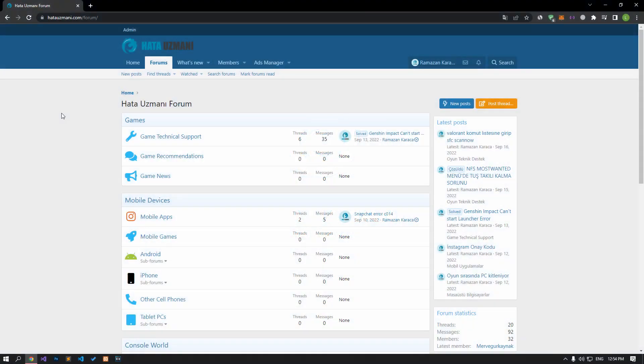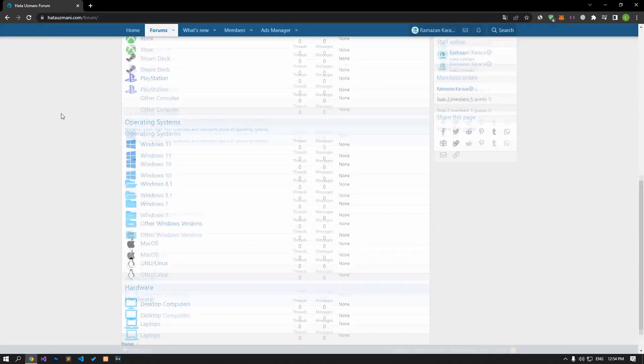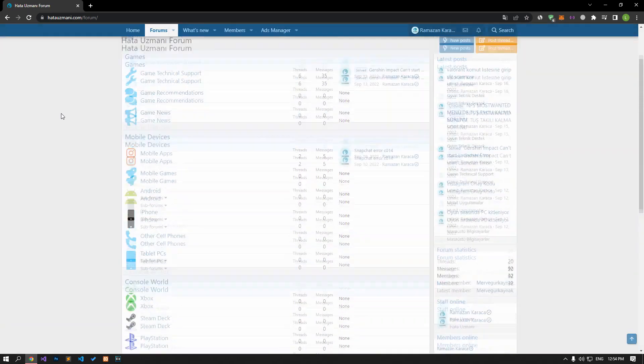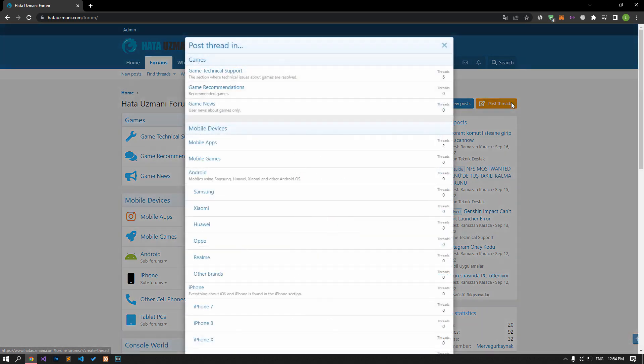Before we show you solutions, we will briefly talk about the forum. You can forward various errors you encounter to the community on the forum portal we have opened. If your problem continues or if you encounter a different problem, you can get a quick response by sharing it on the forum portal. We care about your questions and suggestions.